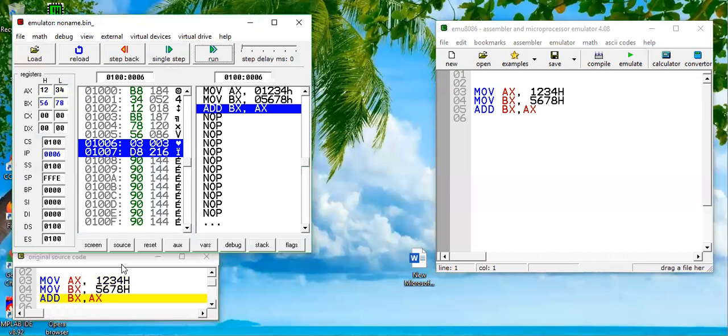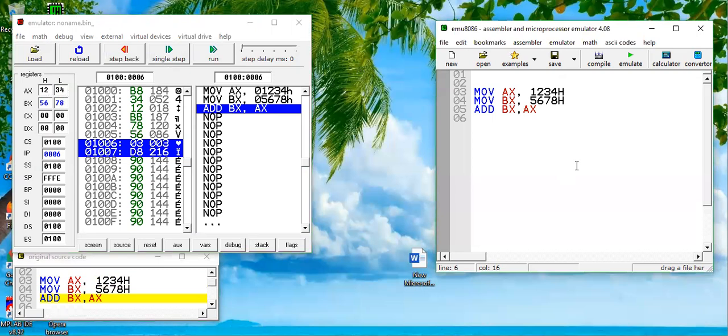The next instruction is ADD BX comma AX. It is a two byte instruction so IP will be incremented by two values, and both of these values will be added. These two numbers will be added. We know that 4 plus 8 becomes C in hexadecimal, 3 plus 7, 10 in hexadecimal is A, 2 plus 6 is 8, and 1 plus 5 is 6.